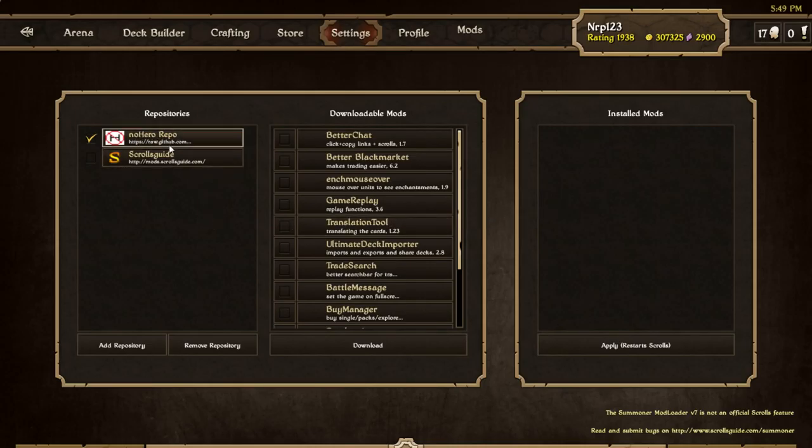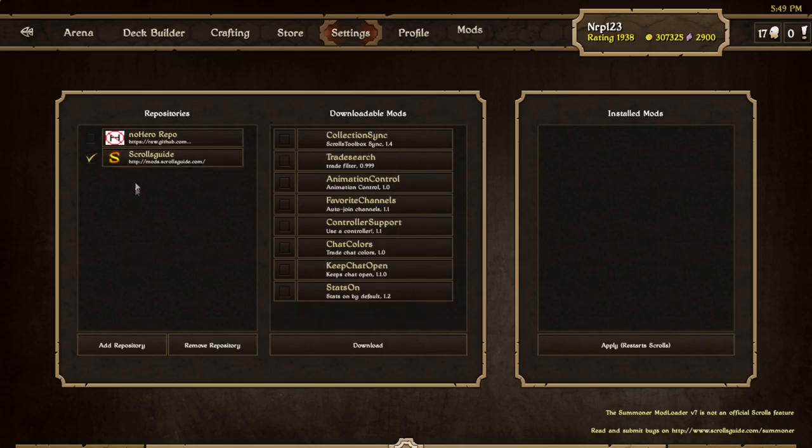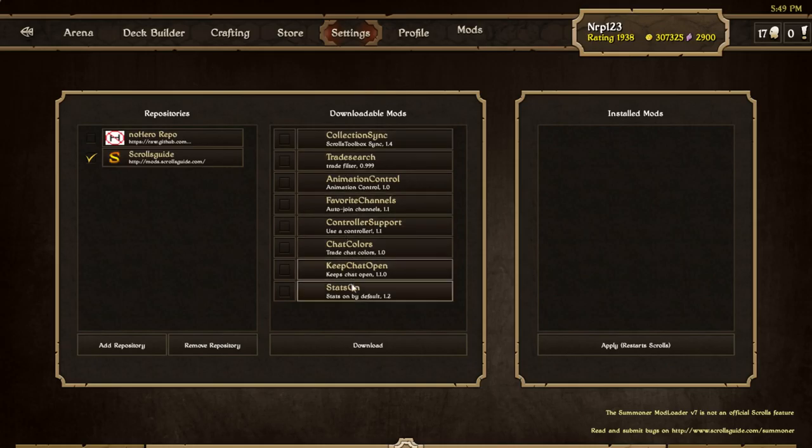Now if we go to mods you'll see nothing. This is what you're going to see. Well actually not quite - No Hero's repository is included with Summoner automatically because No Hero put it there. No Hero is basically the guy behind Summoner right now.